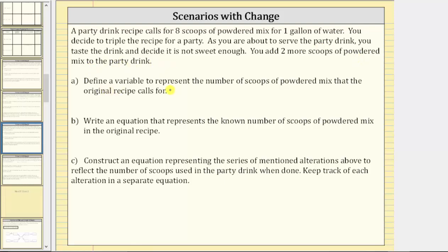Part A: define a variable to represent the number of scoops of powdered mix that the original recipe calls for. Let's use the variable s. We will state s equals the number of scoops of powdered mix in the original recipe.